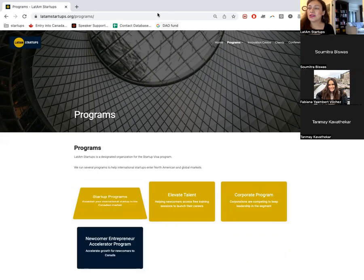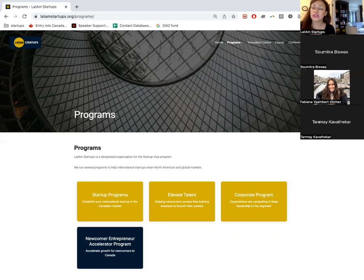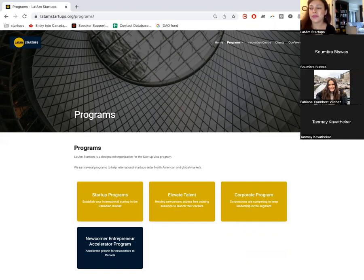The Newcomer Accelerator Program also has open applications. This is for permanent residents or new citizens in Canada who have a technology company with some sales but need to start growing. Applications close August 25th.